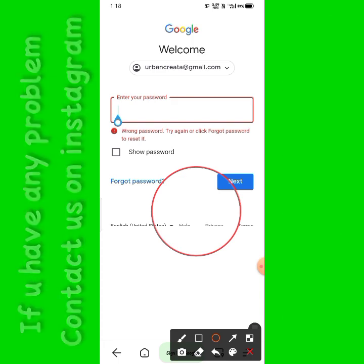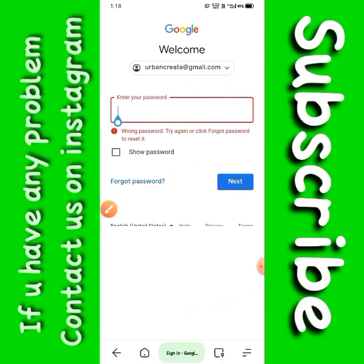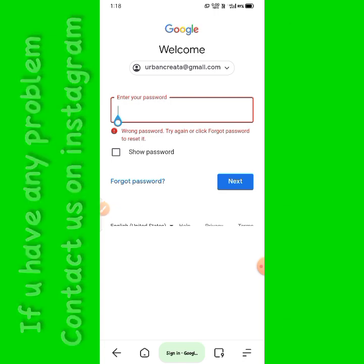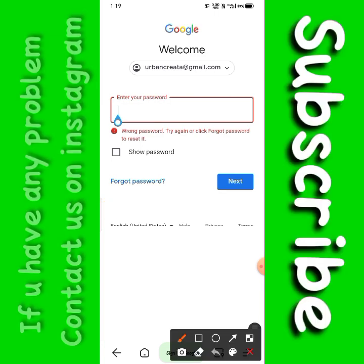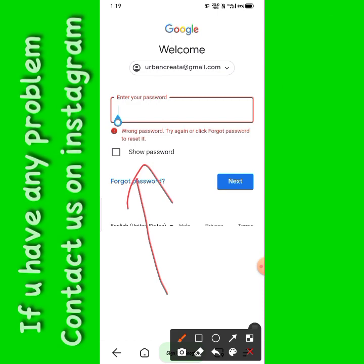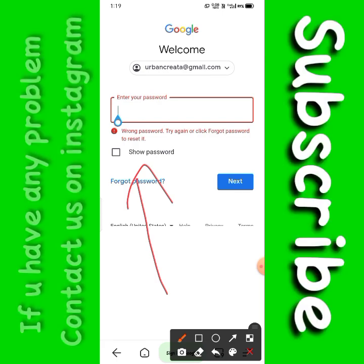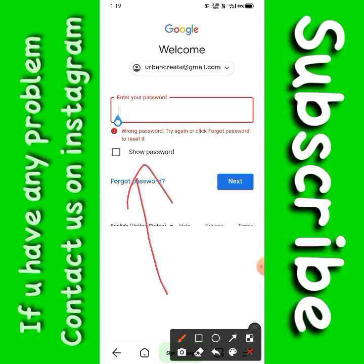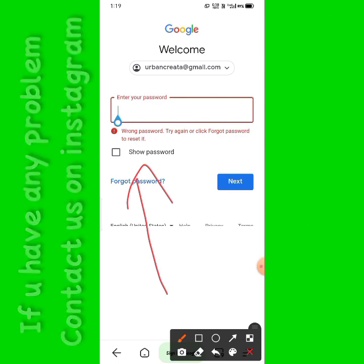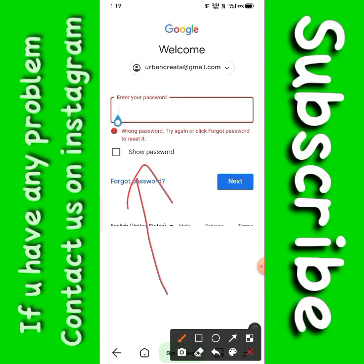Before starting the video, I advise you that you must put a recovery option in your Gmail account because it helps you. If you want to add a recovery option to your Gmail account, so that if you lose your Gmail account in future, you can recover it easily. How to add a recovery option to Gmail will be told at the end of the video.